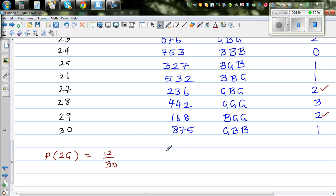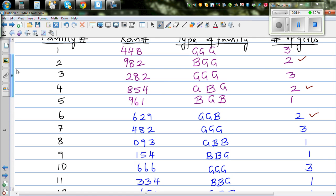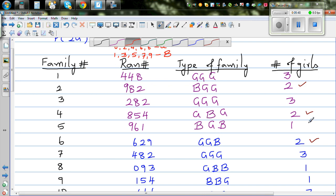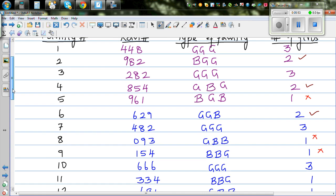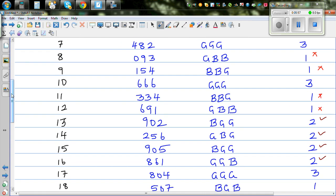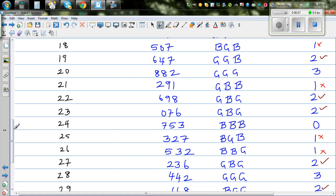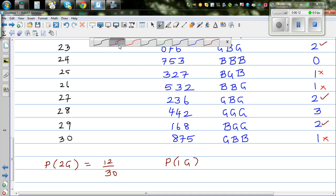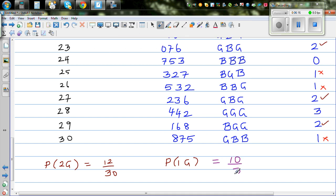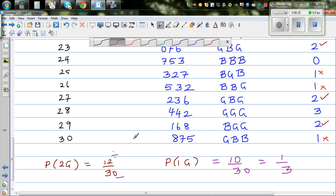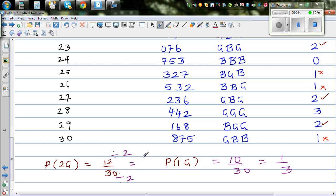Now let's count the families with 1 girl. Counting through the 30 families, we get 10 families with 1 girl. So the probability of 1 girl is 10 out of 30, which simplifies to 1 third. The probability of 2 girls is 12 out of 30. Since 12 out of 30 is greater than 10 out of 30, the experiment supports the argument that 2 girls is more probable than 1 girl.